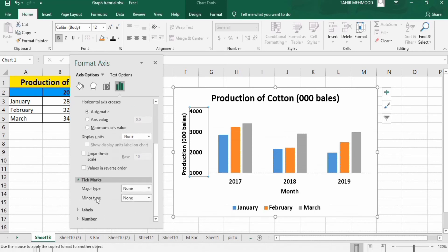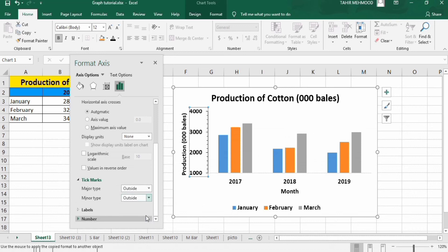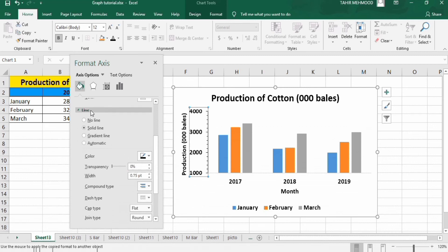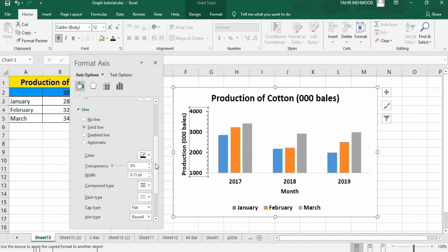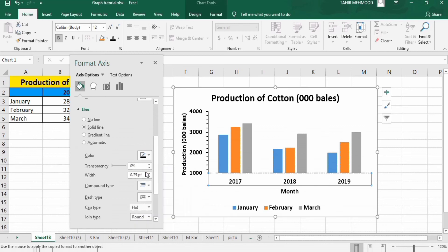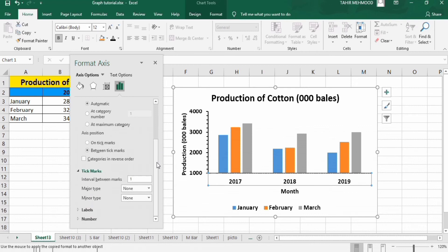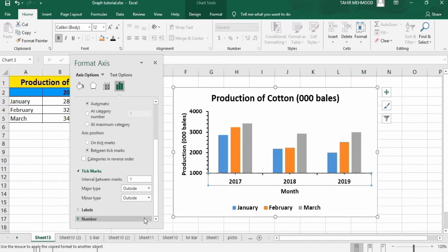Scroll down to find the Tick Marks option. I want to insert both major and minor tick marks set to Outside. Then go to Fill and Line, select Line, choose Solid Line, select black color, and adjust the width to 1.5pt. Now select the other axis and follow the same steps: solid line, black color, width 1.5pt, and add tick marks set to Outside.